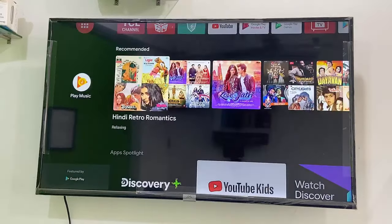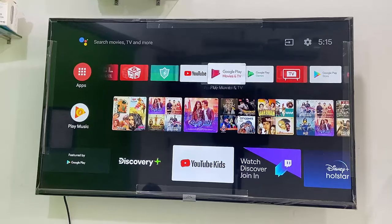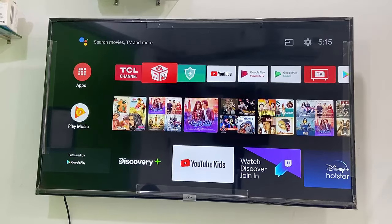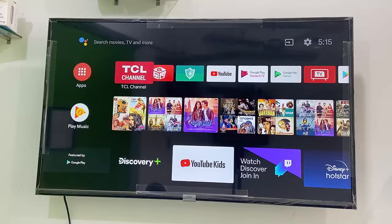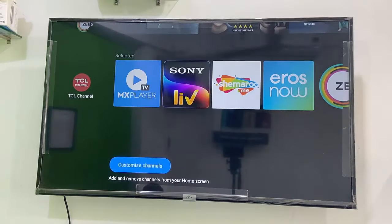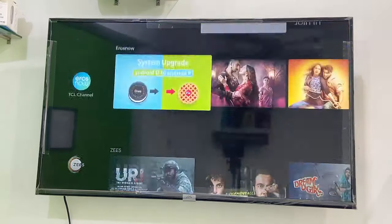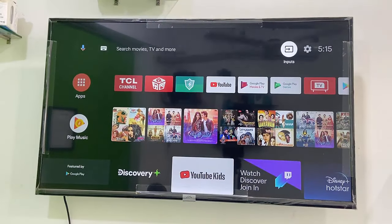Hello guys, welcome back again. I'm MG. In this video I'll show you how to lock or restrict Android TV. I'm going to show the simple way — you don't need to use any third party app. Just go to your TV settings and select it like this.